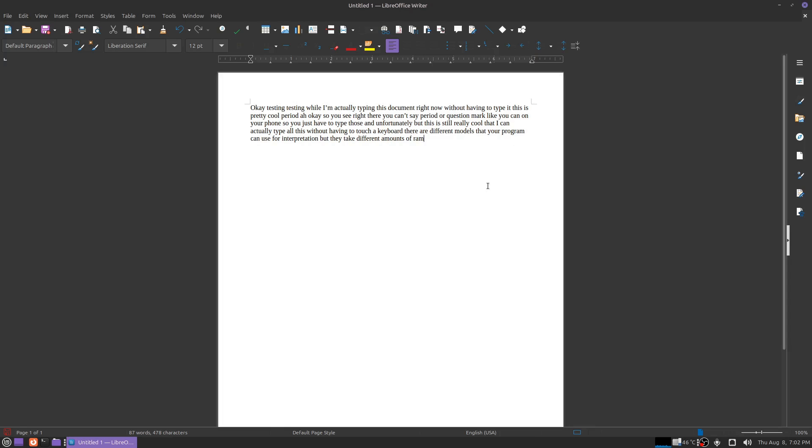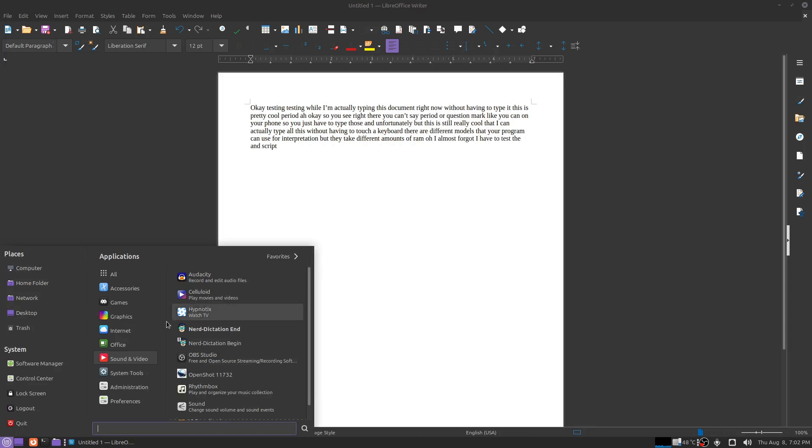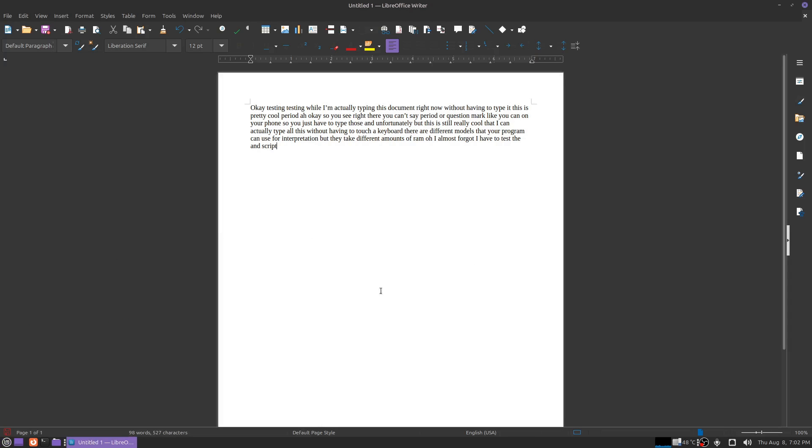Oh, I almost forgot. I have to test the end script. Okay, so this should now not be typing anything anymore. Excellent. Works just as I intended.